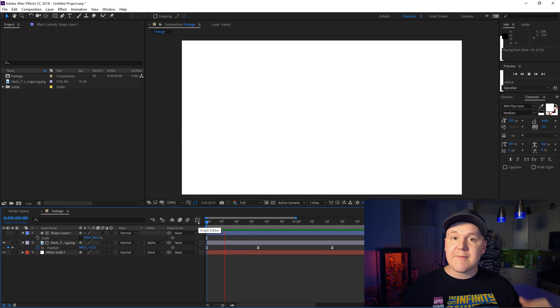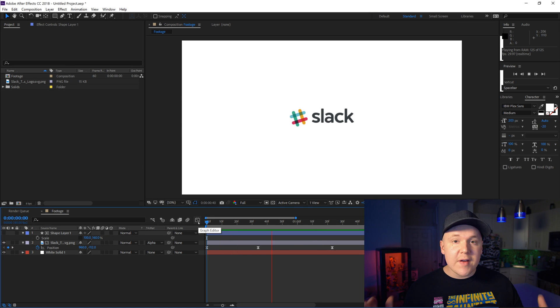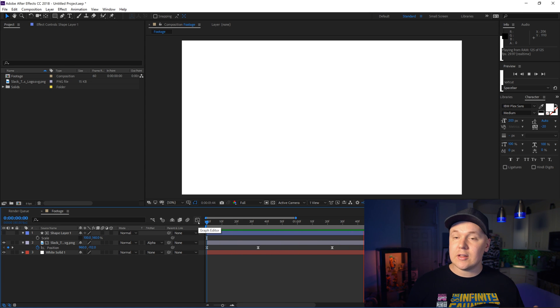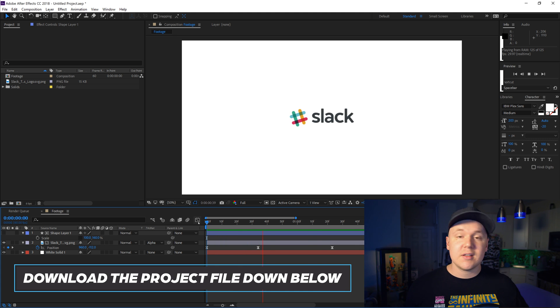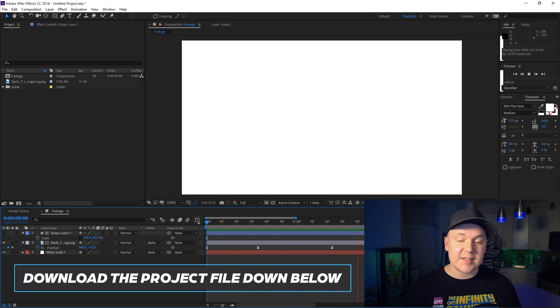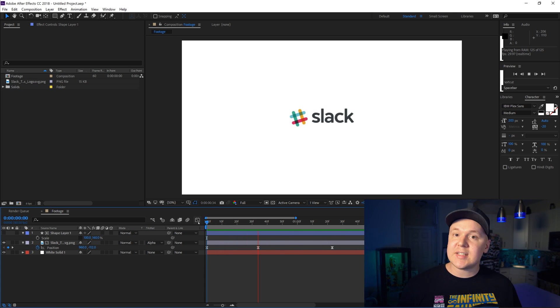So here we are in After Effects. I have this very simple logo animation. The logo comes on screen and off screen. It's cool, simple. If you're new to After Effects this is so fun to make for your first time.